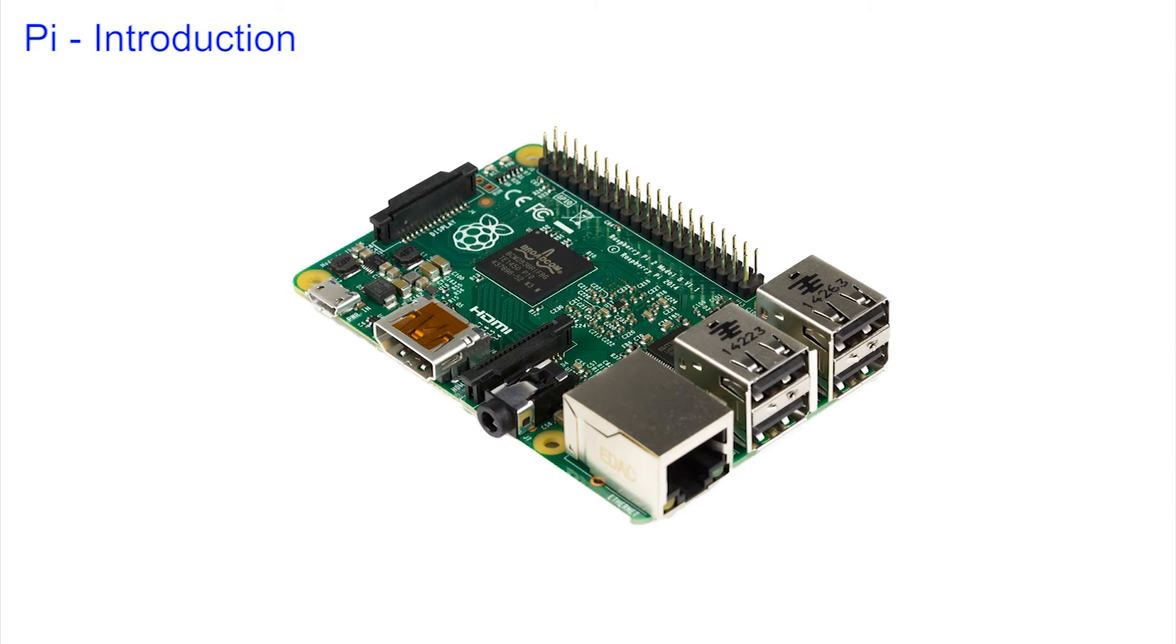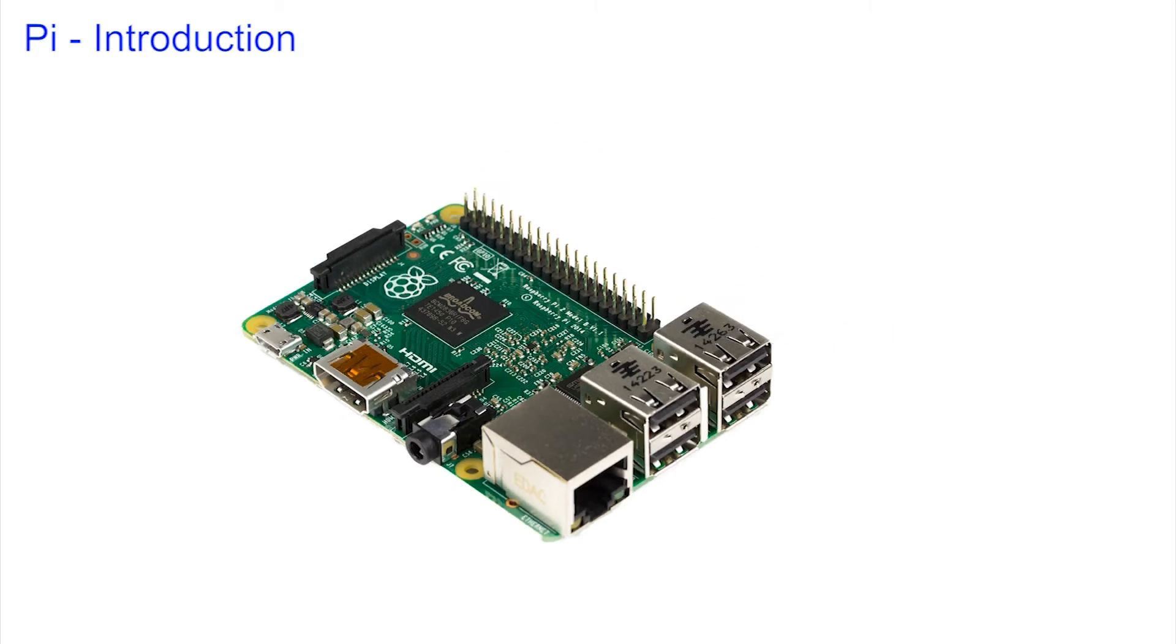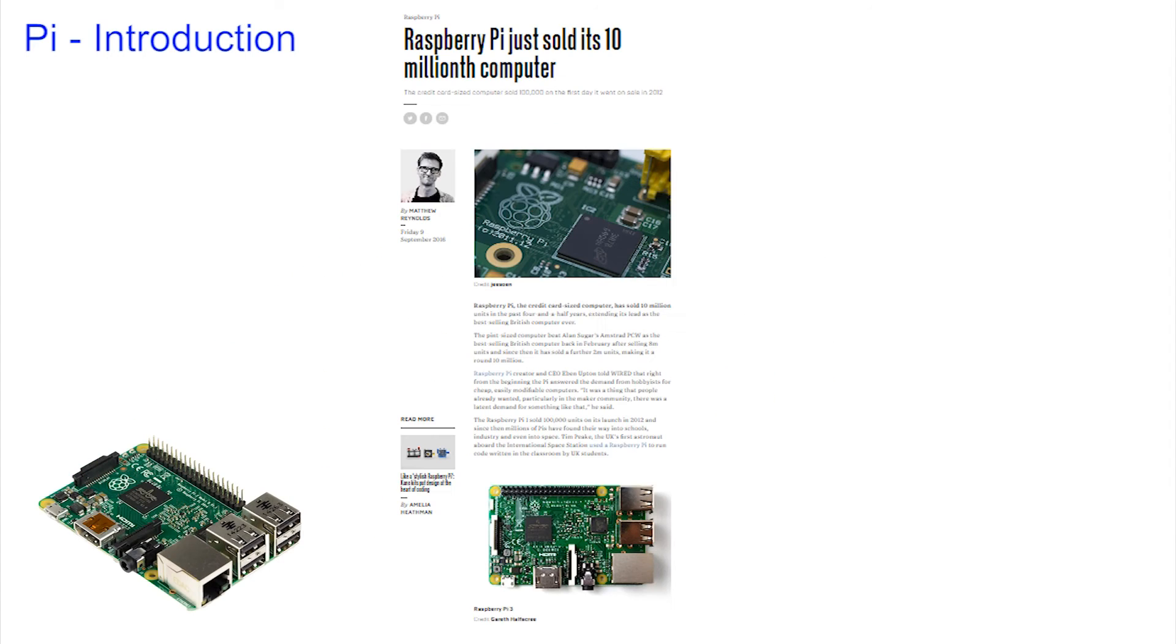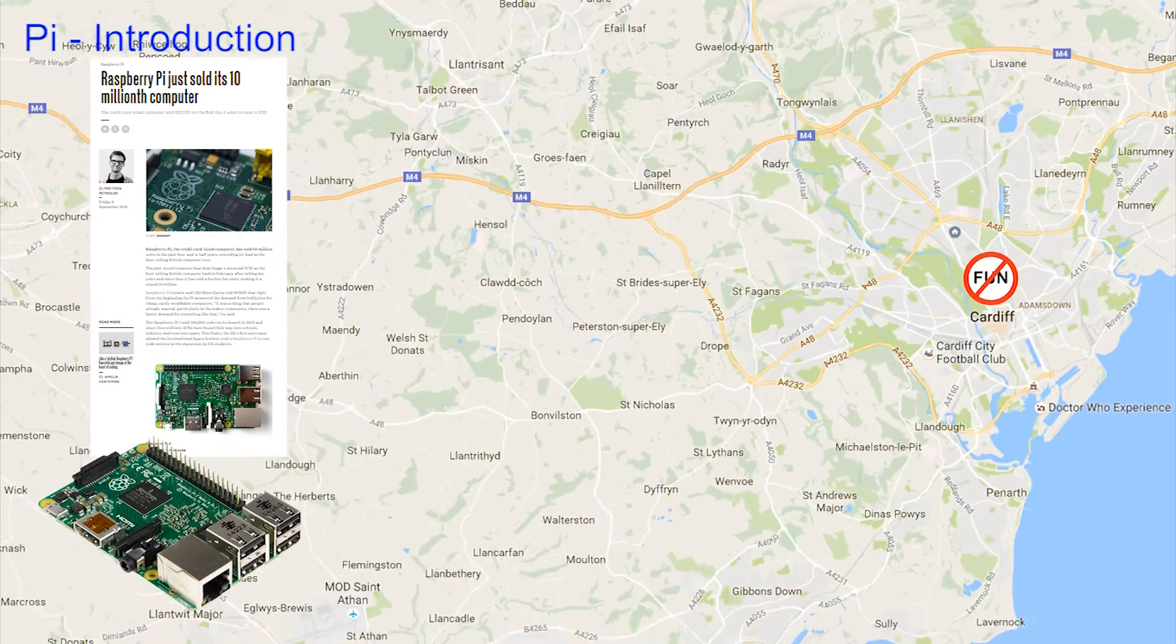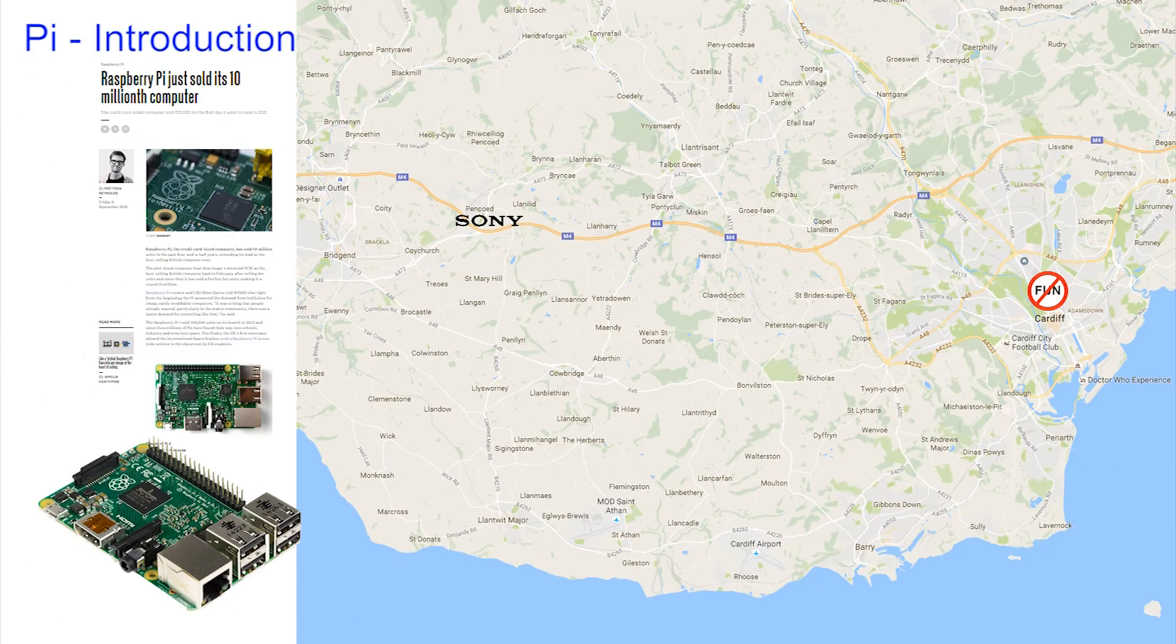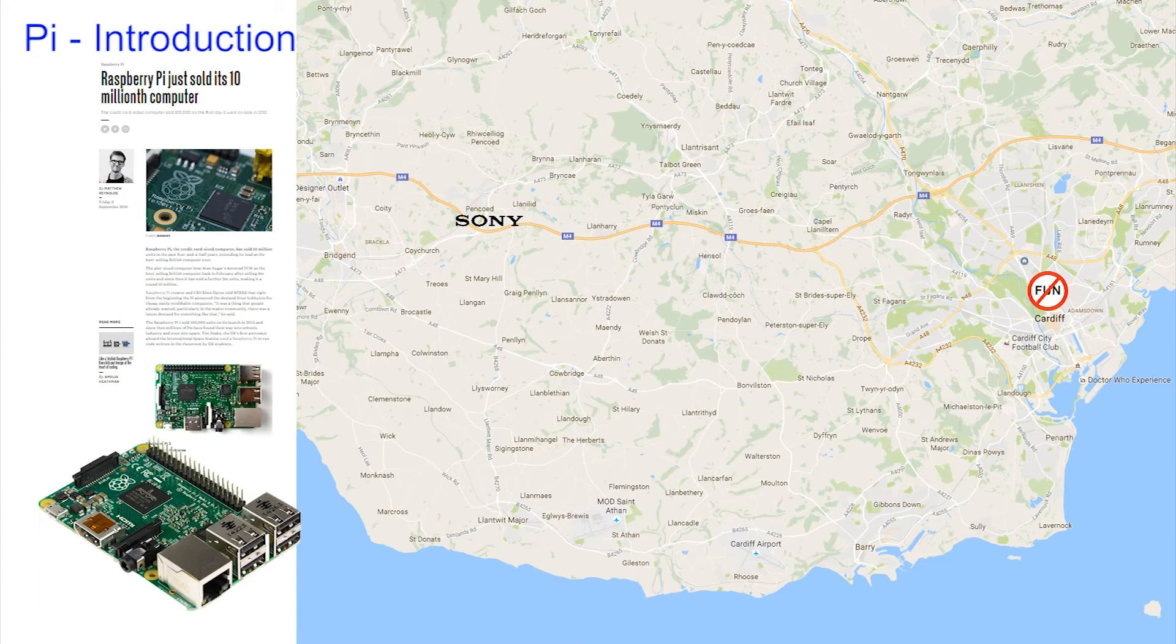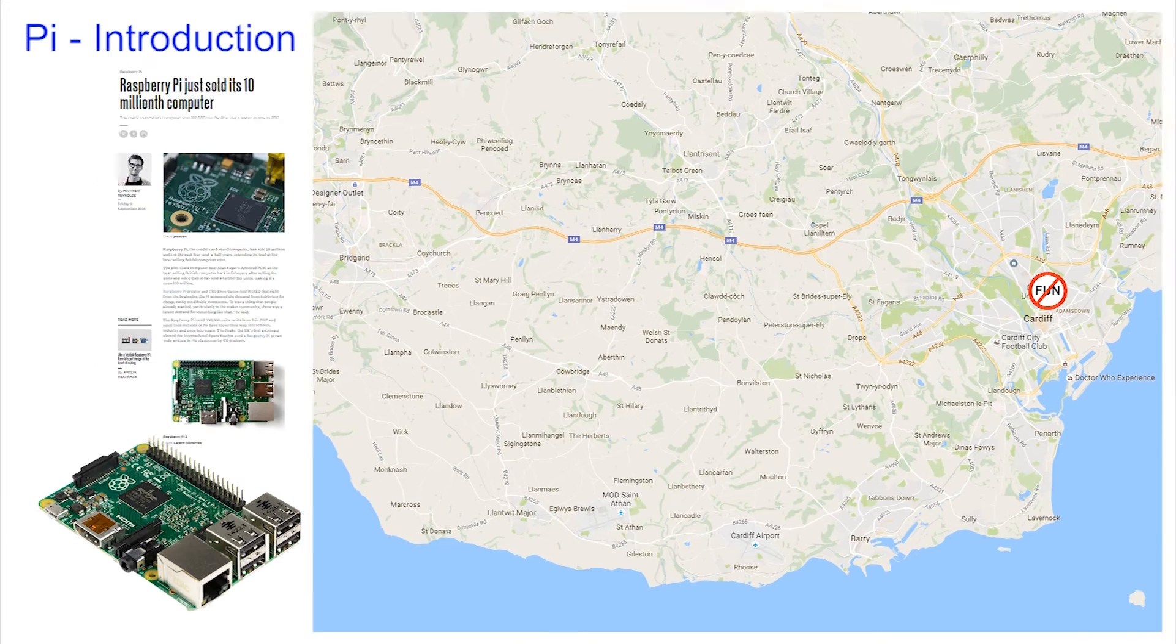This is the Raspberry Pi. It's Britain's most popular computer and it's built by Sony just up the road in Bridgend. They've just sold over 10 million of these things and it's a device that will change your life.